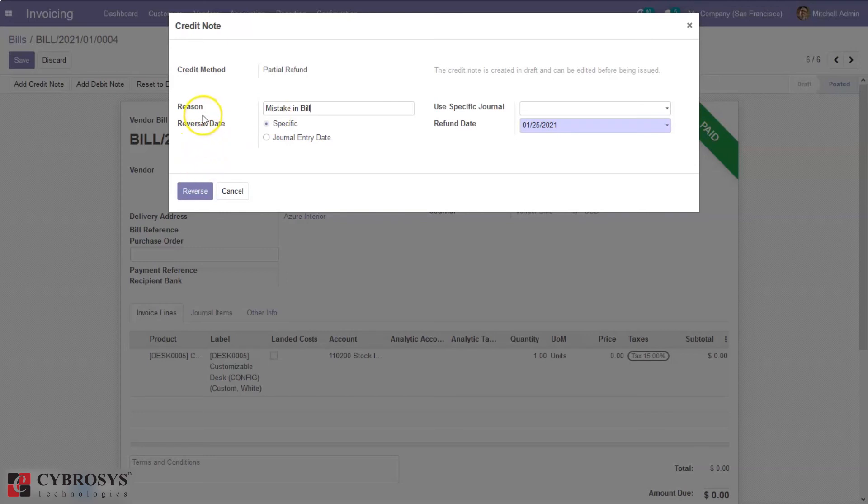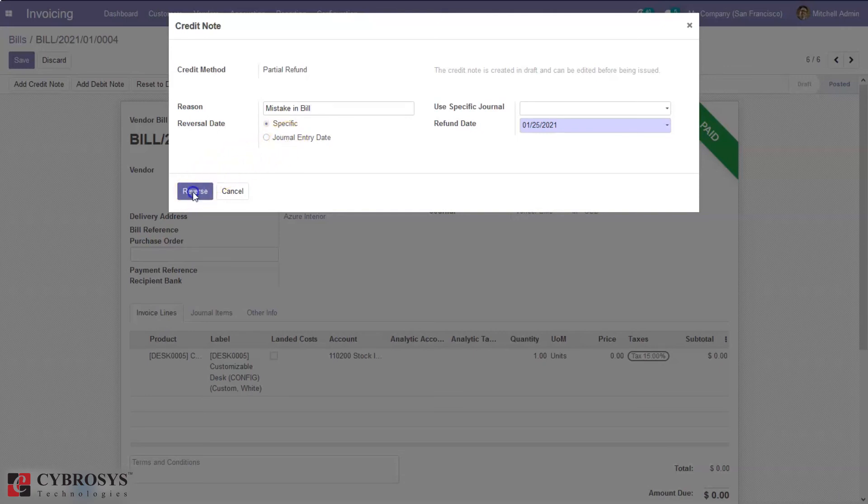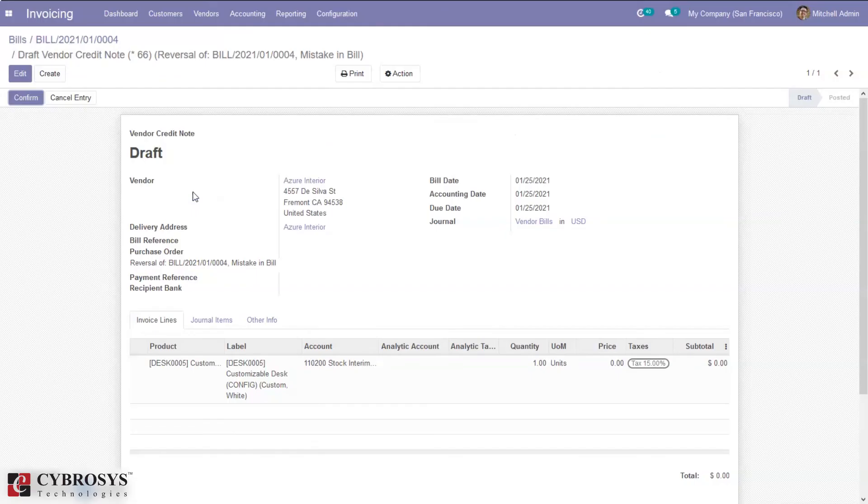You can set a reversal date which can be done by setting a specific refund date or by taking the journal entry date. After that, click Reverse and then you will be able to see that the vendor credit note, the reverse bill, will be created in draft state.